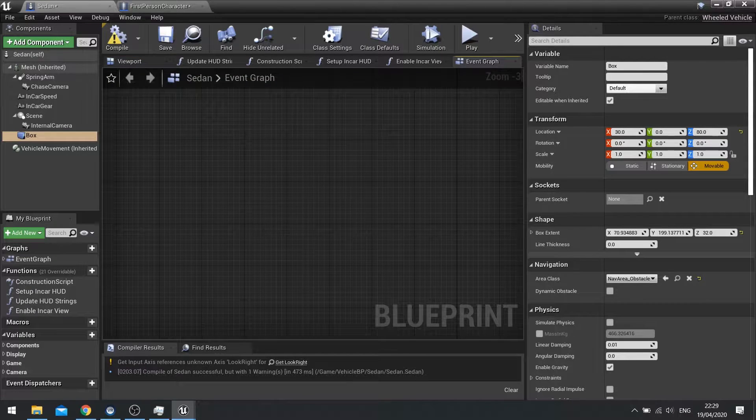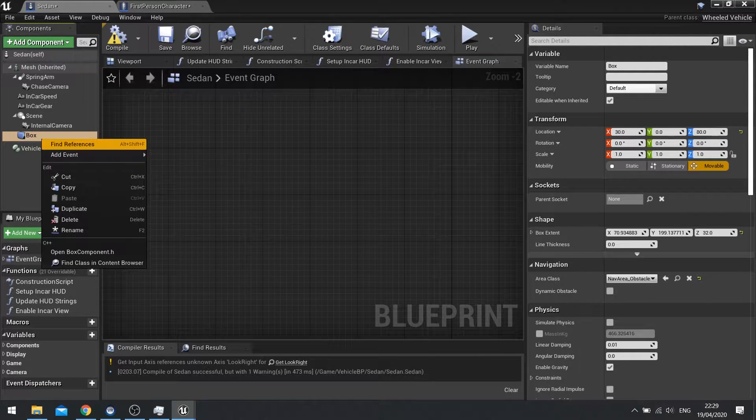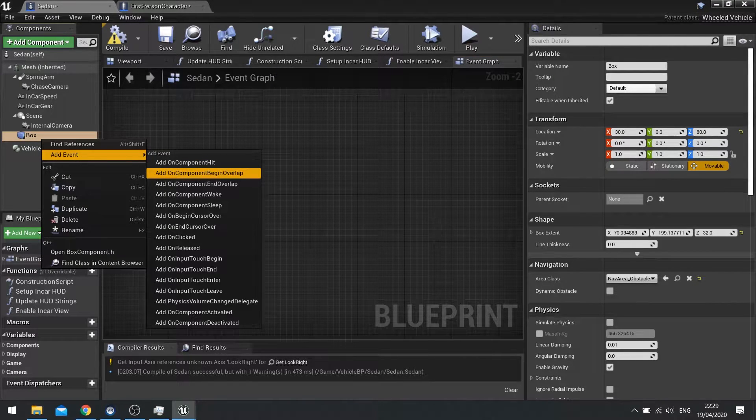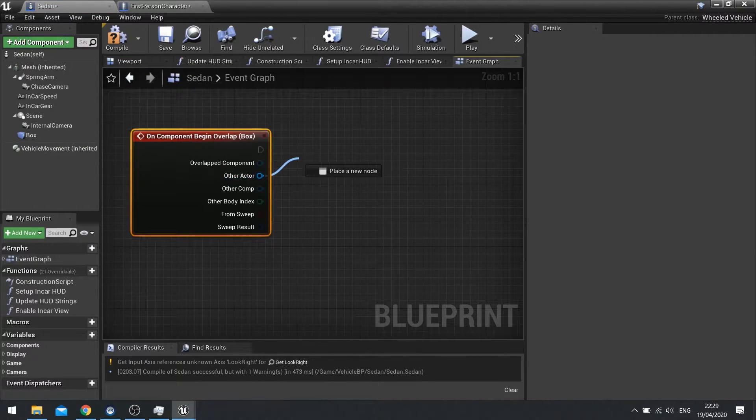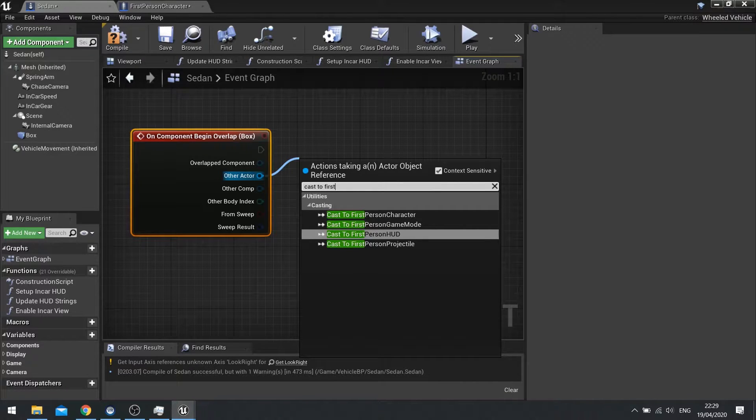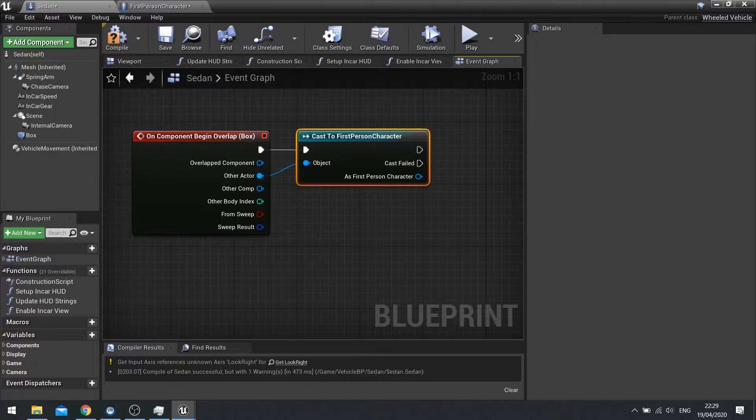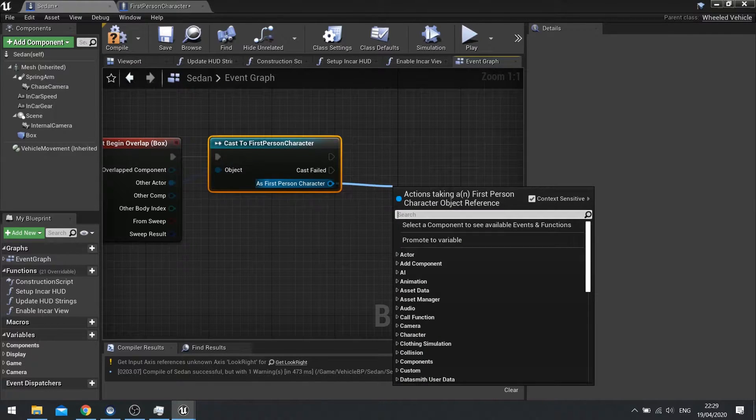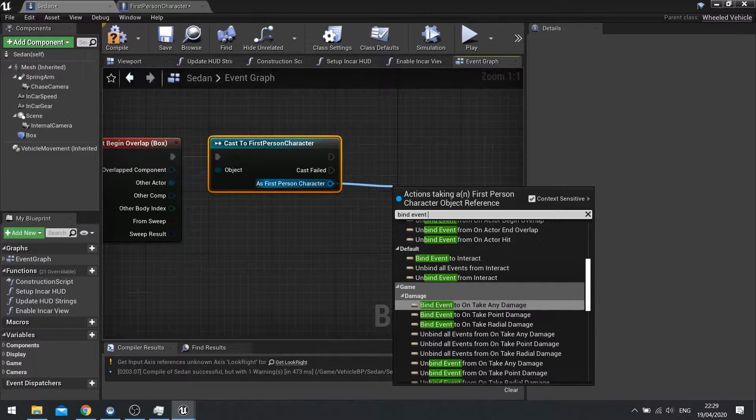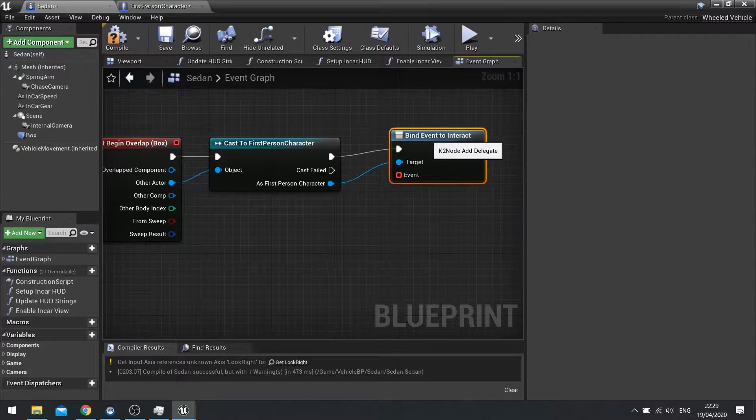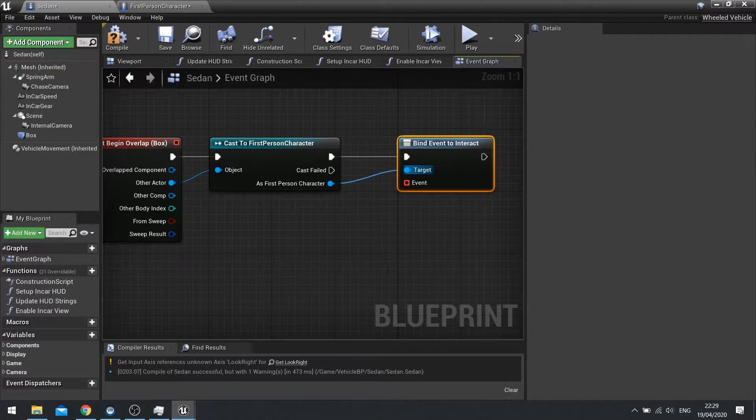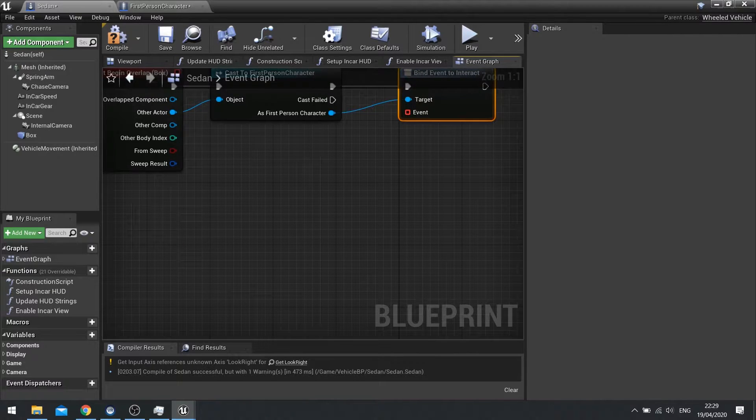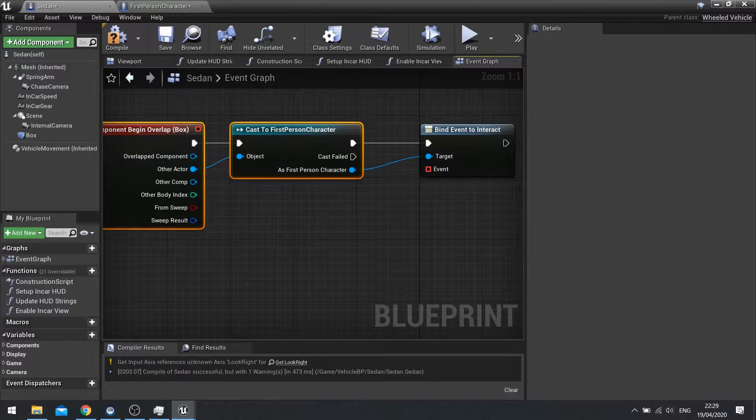So on my event graph I'm going to right click my box component we just added, go add event and add a component begin overlap. Then we're going to use the other actor pin to cast to the first person character. And that's important because we need to check that the character is the one overlapping the car and we need this reference here so that we can come out of here and bind an event to interact. So now we're going to bind an event to the interact key. So when we push the E key that'll shout out. This is now bound to it and it will now react accordingly. But it'll only do this if we've begun the overlap.